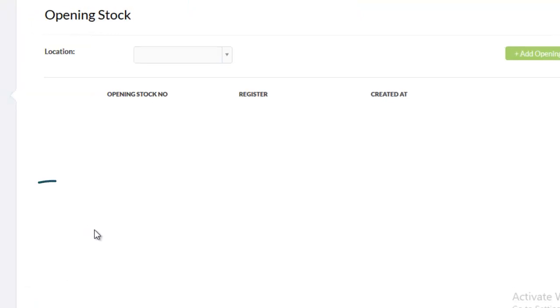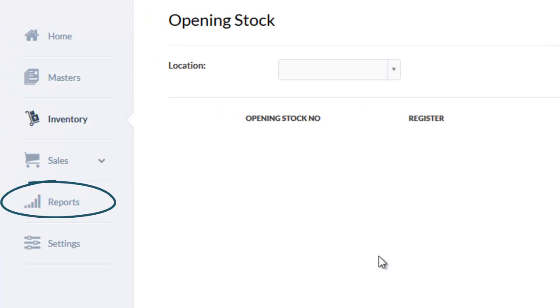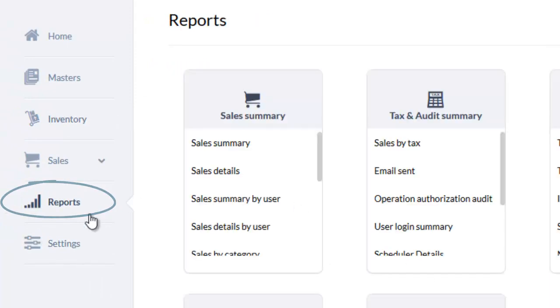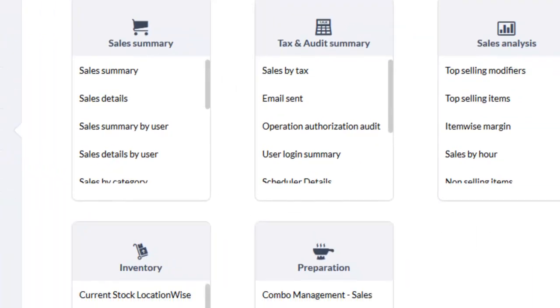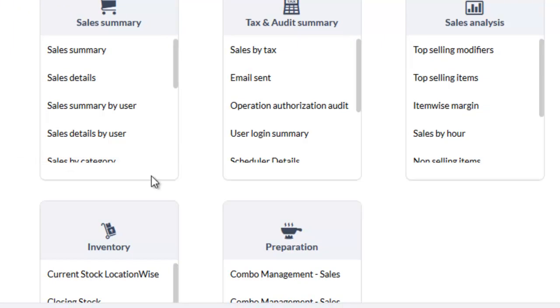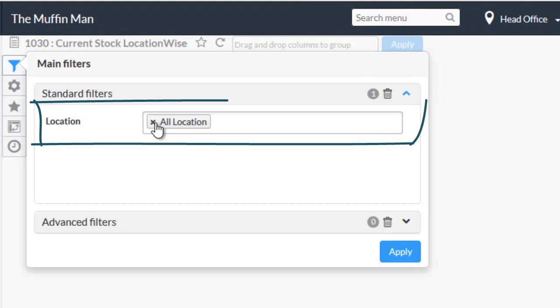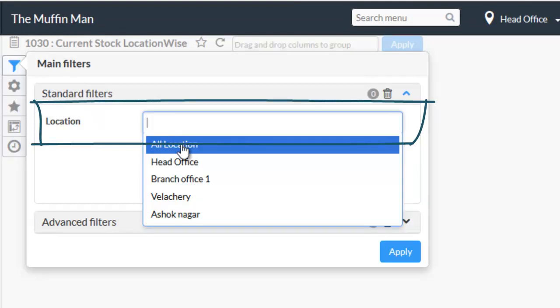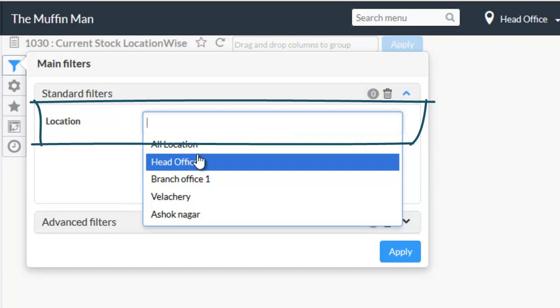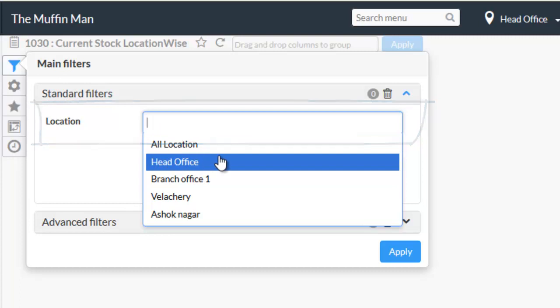To check the current stock in hand of the items, go to reports. Under inventory, choose current stock location wise report. Choose the location and click on apply. Here, for example, I am choosing the head office location.